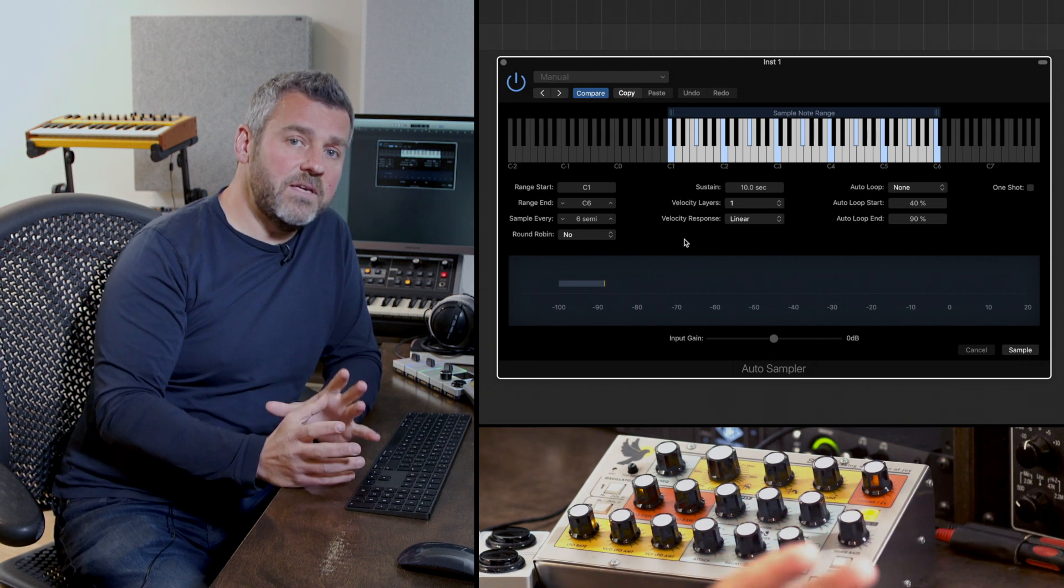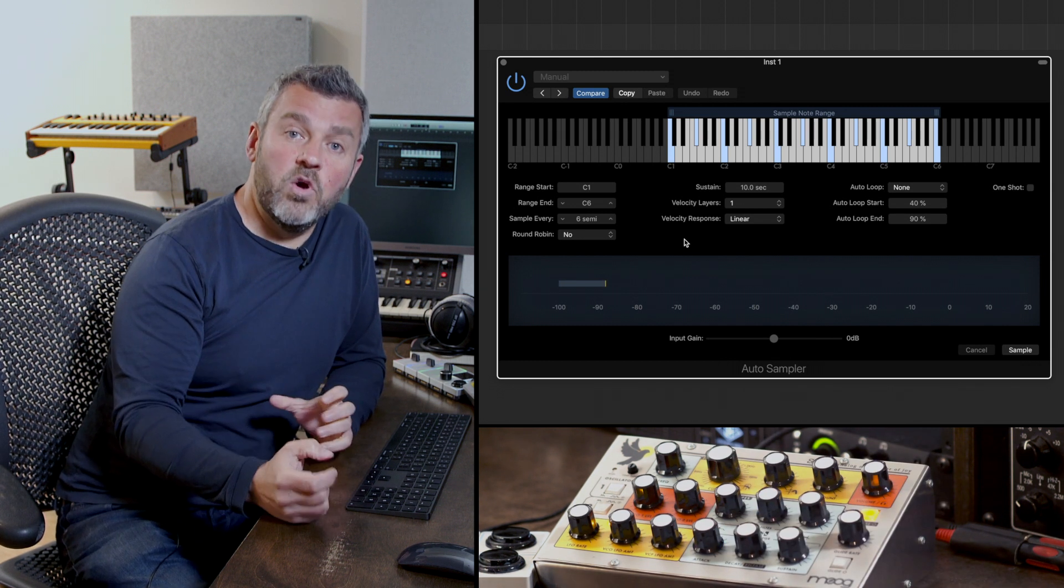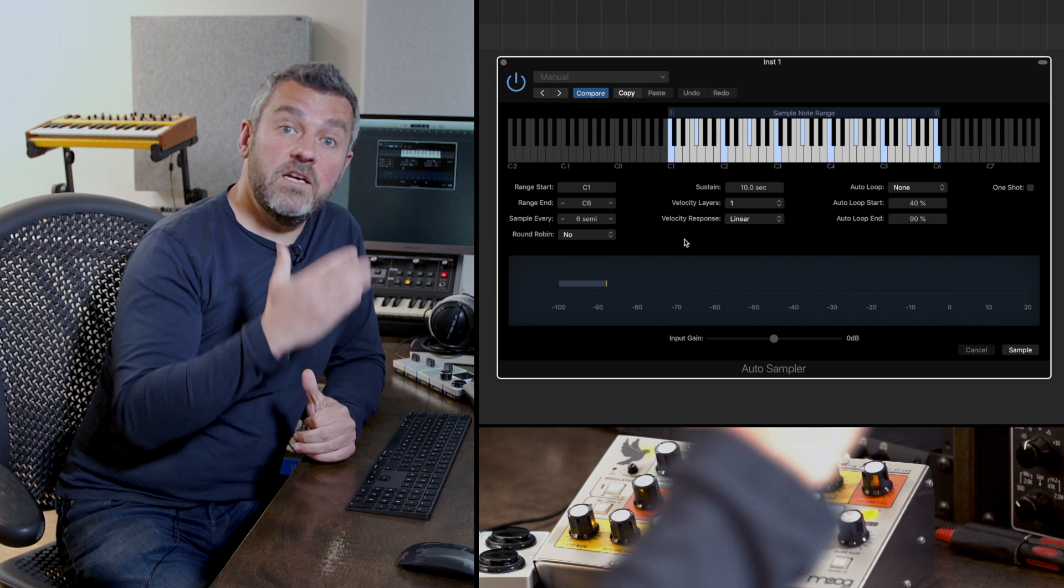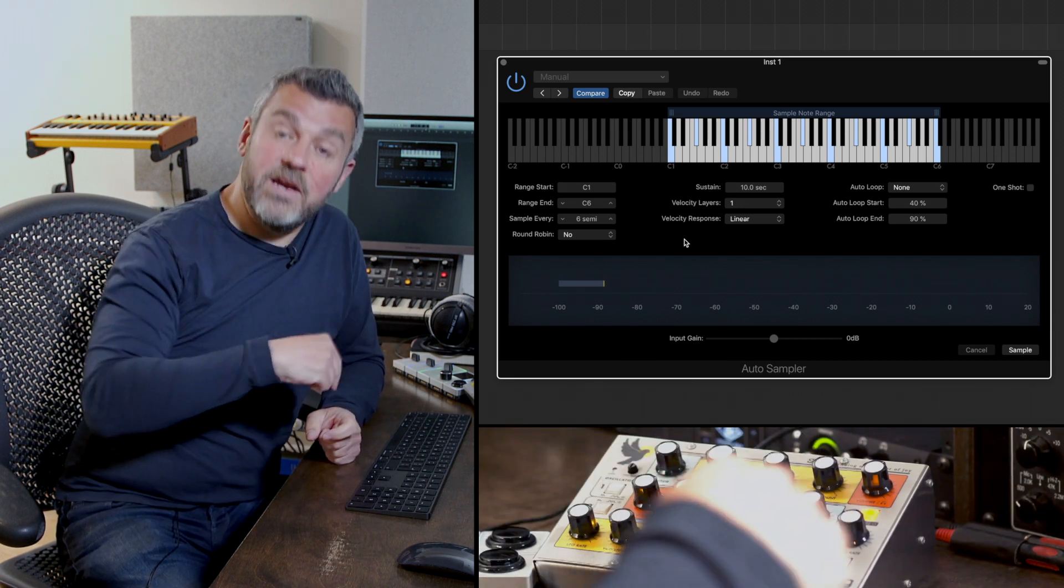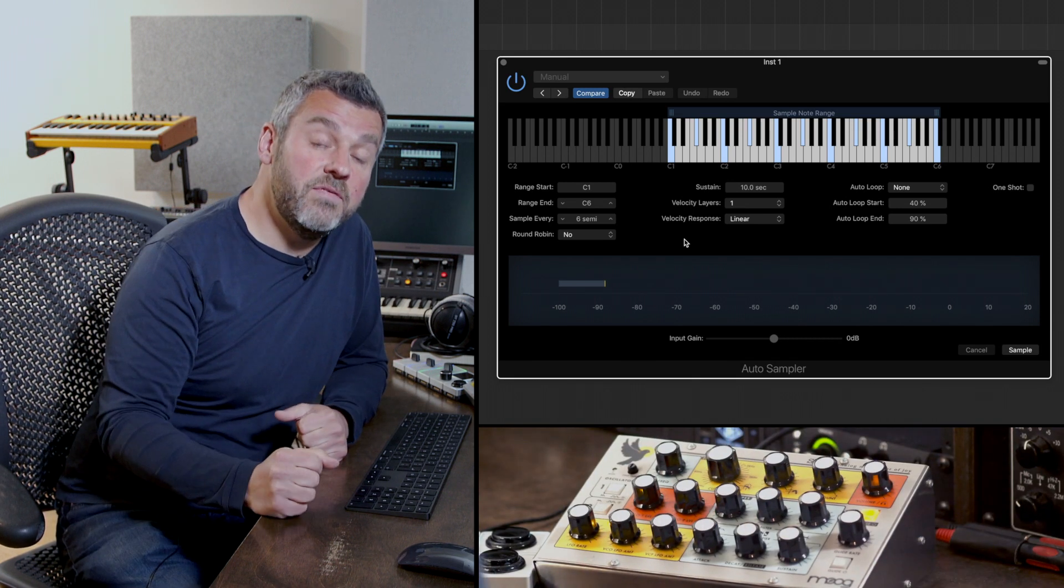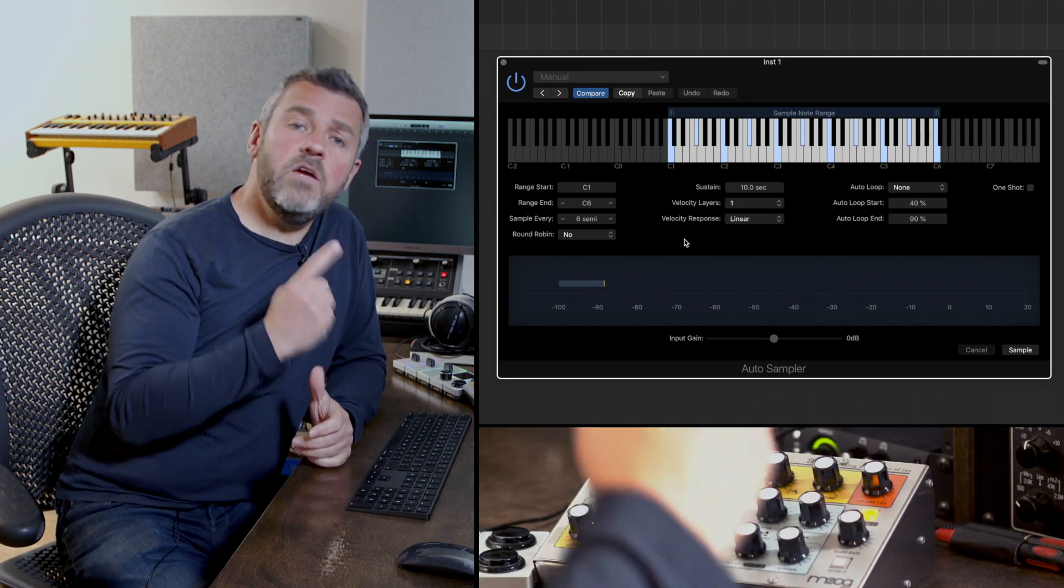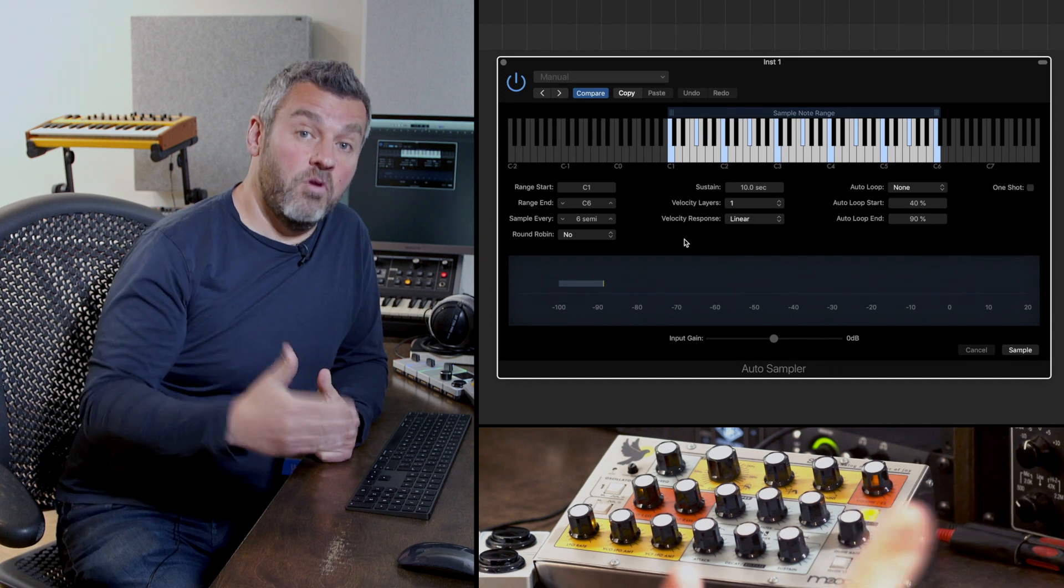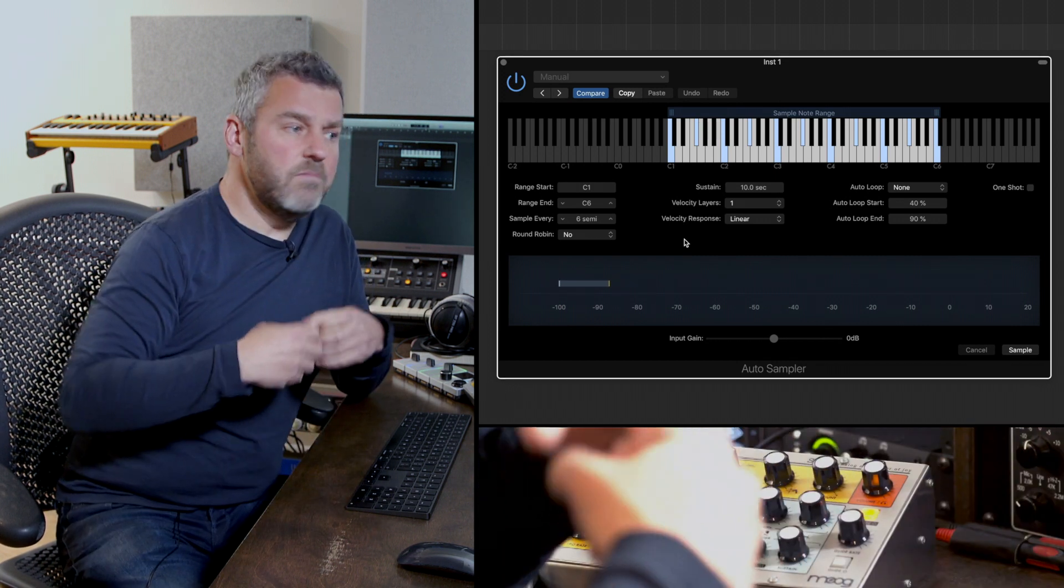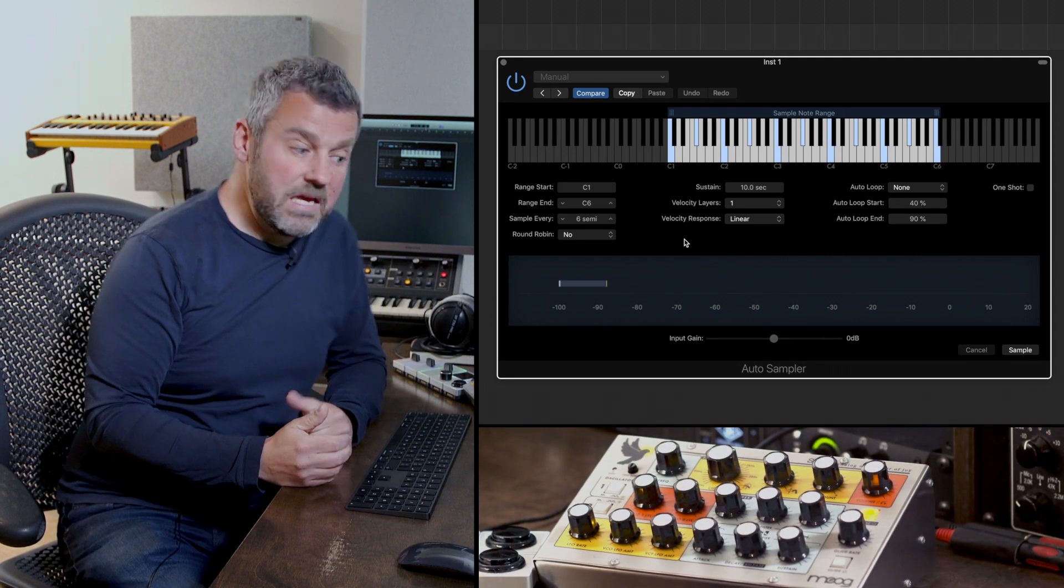What I can then do is specify how regularly I want it to make a sample. Now let's be clear about this - the way that the sampler works of course is that it's going to trigger a sound on every key. I want to be able to play a chromatic scale from this set of recordings that are going to be made. If I only sample one note, the further I get away from that recording the less realistic that sound is going to be.